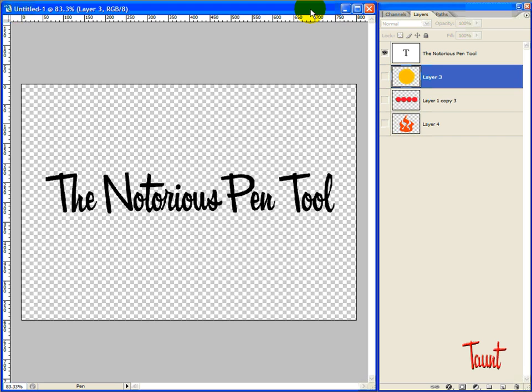No longer does this tool have to strike fear into your heart. It's not that hard to use.